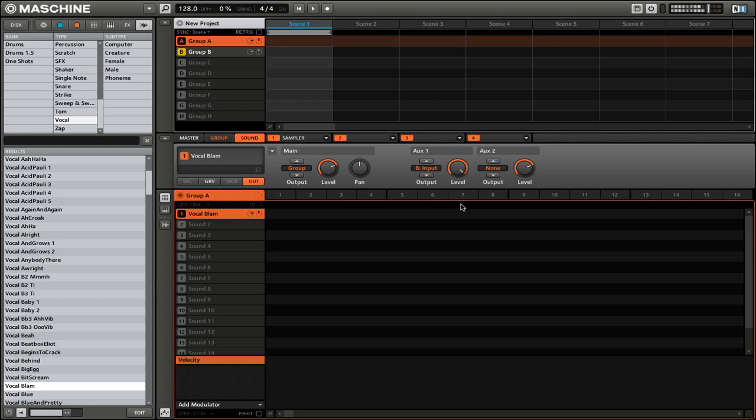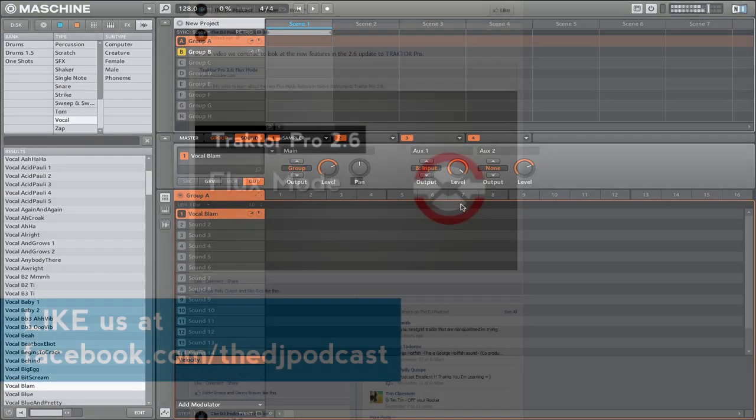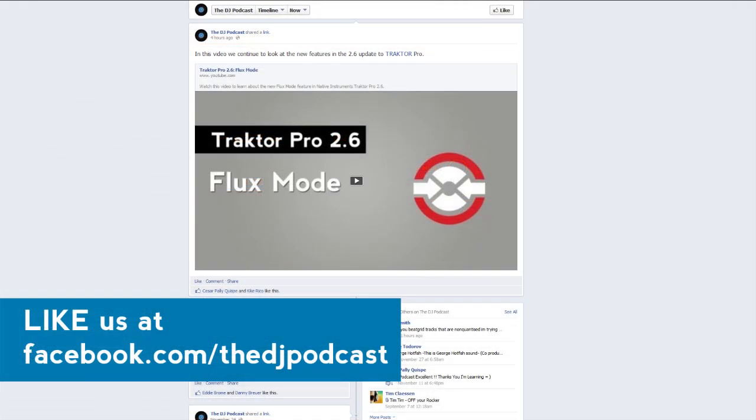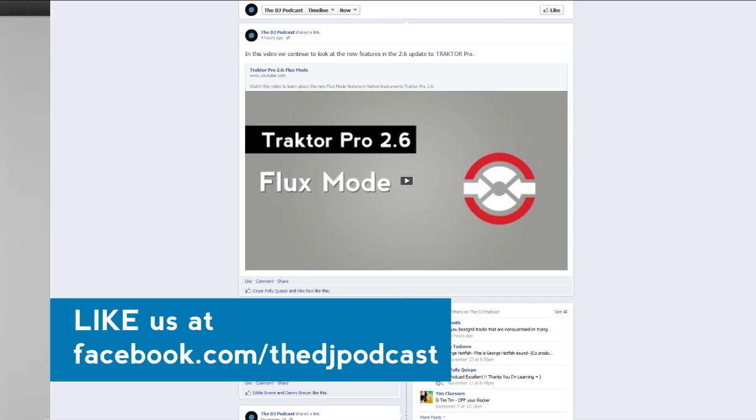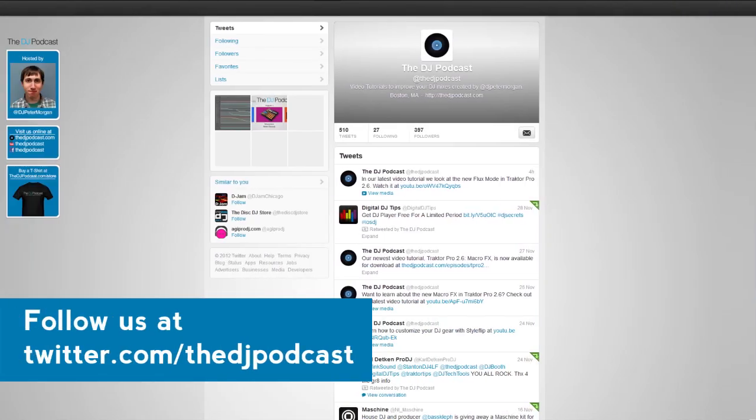If you would like to suggest a topic for a future video tutorial on Native Instruments machine, let us know on our Facebook fan page at facebook.com/thedjpodcast or tweet at us at twitter.com/thedjpodcast and let us know what you would like to see in a future video tutorial. Thanks for watching.